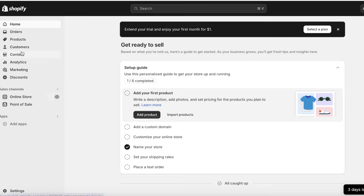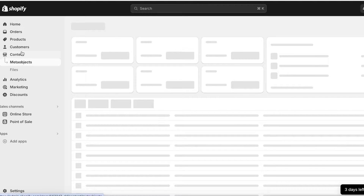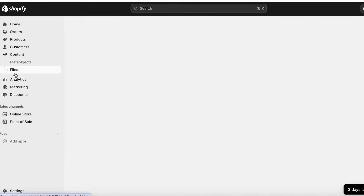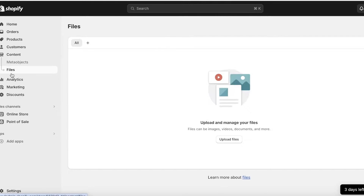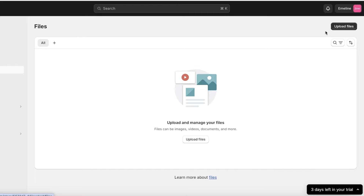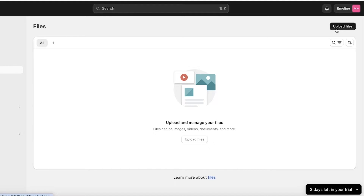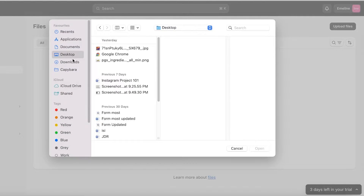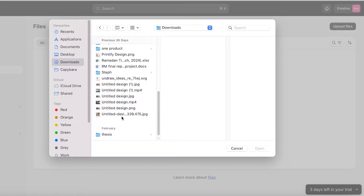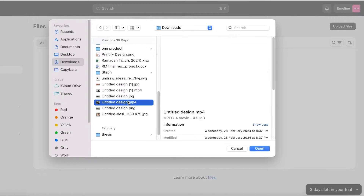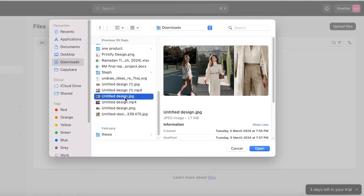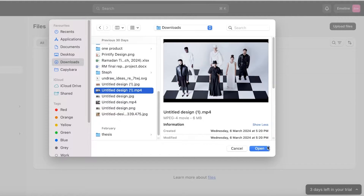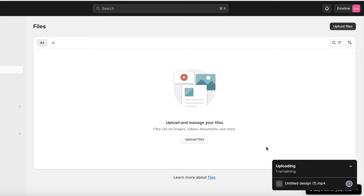Once you open up your Shopify dashboard, click on Content on the left and then go into Files. Once you're in Files, click on Upload Files and upload the file you want to use.